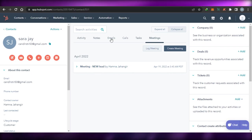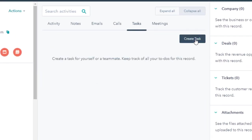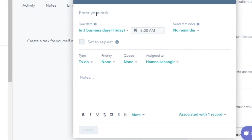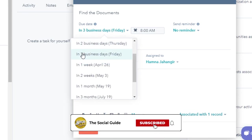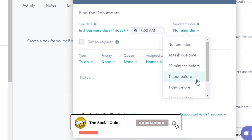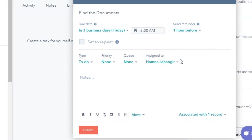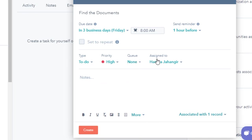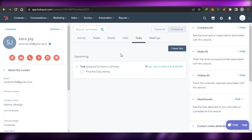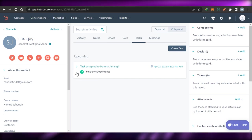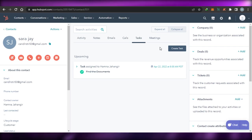Now I have scheduled a meeting with my customer. I can also create a task. Let's say I want to create a task for this person — they've assigned me to find some documents. The due date is three business days. I'll add a reminder one hour before in case I forget. The priority is high. I can assign this to anyone on my team — I'll assign it to myself and click create. Now I have a task for this customer right here. If I have done the task, I simply click right here and it will be marked as complete.